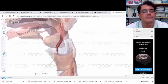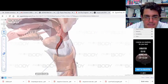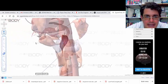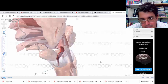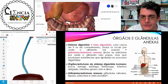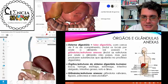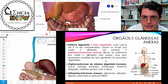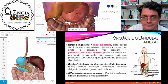Na hora que você engole, a epiglote vai fechar a abertura da laringe, forçando o deslocamento para o esôfago. O esôfago vai comunicar a faringe com o estômago.